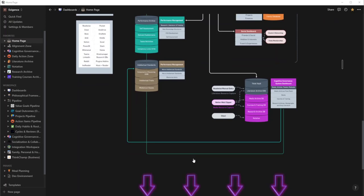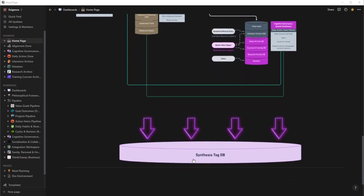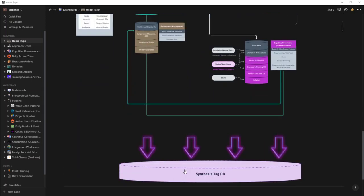But the biggest thing I want you guys to focus on down here is the synthesis tag database. The synthesis tag database ties everything together. Think of it as just like a tag that you would apply to something, like something is related to psychology, something's related to cybersecurity or composition or something like that.